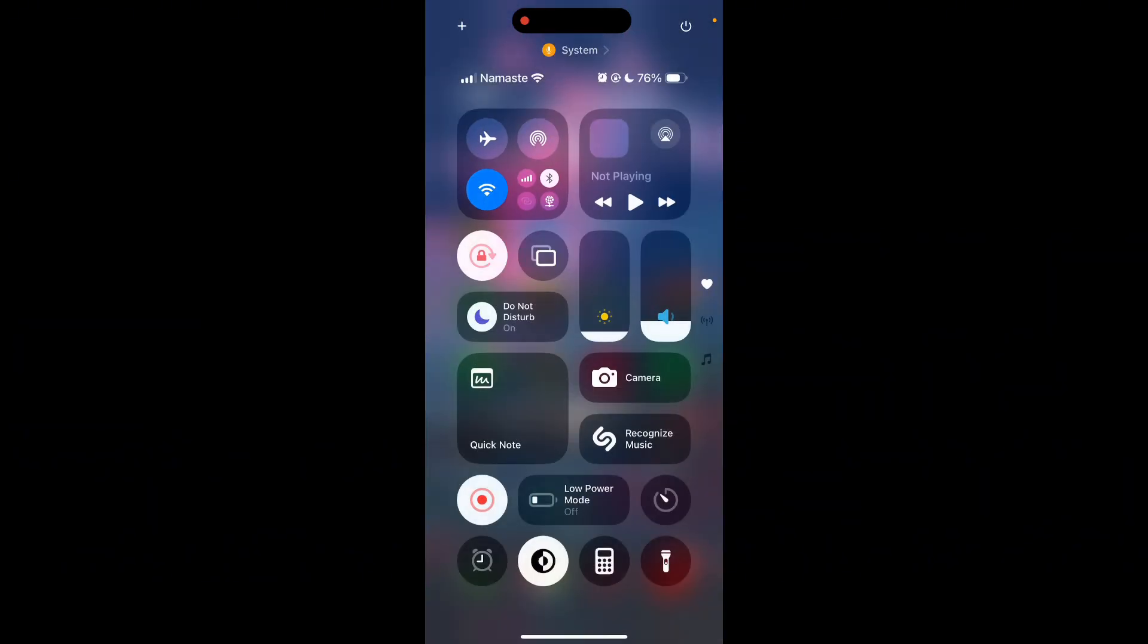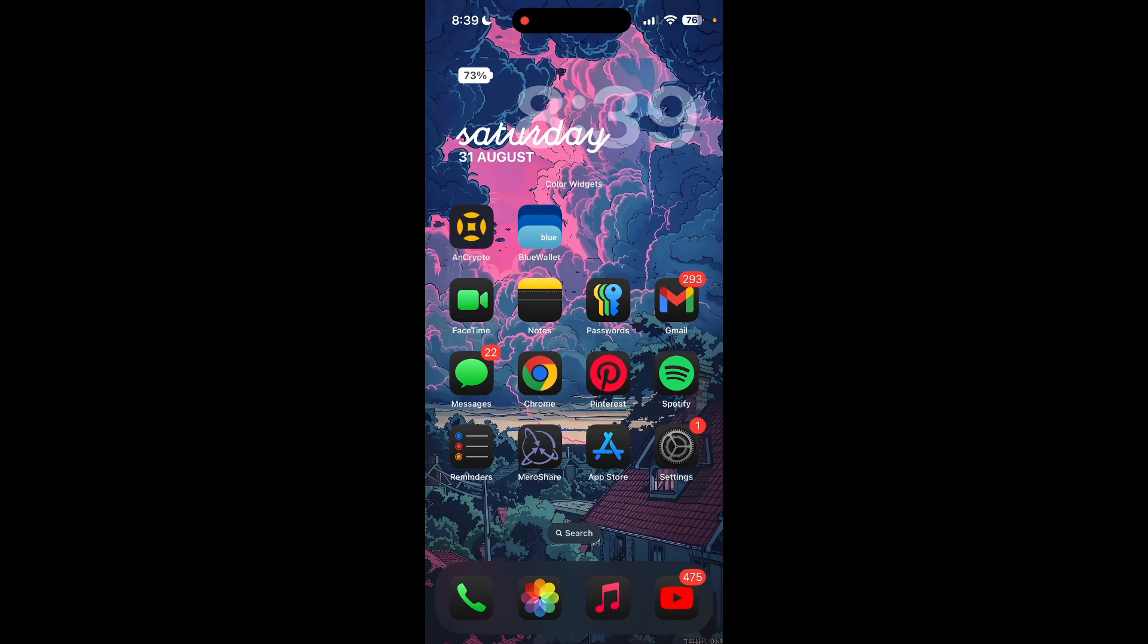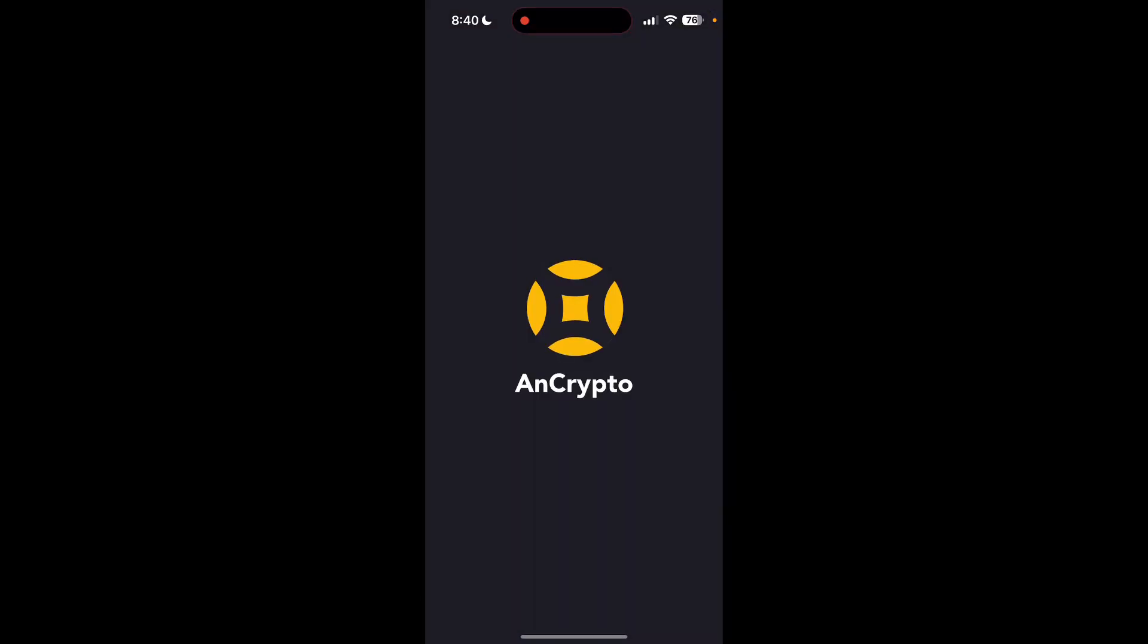Now find and open Ancrypto application on your device. You may need to enter your four digit PIN here.